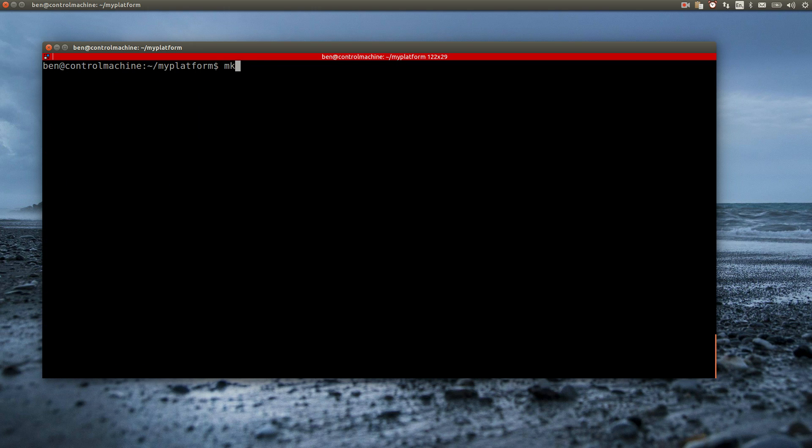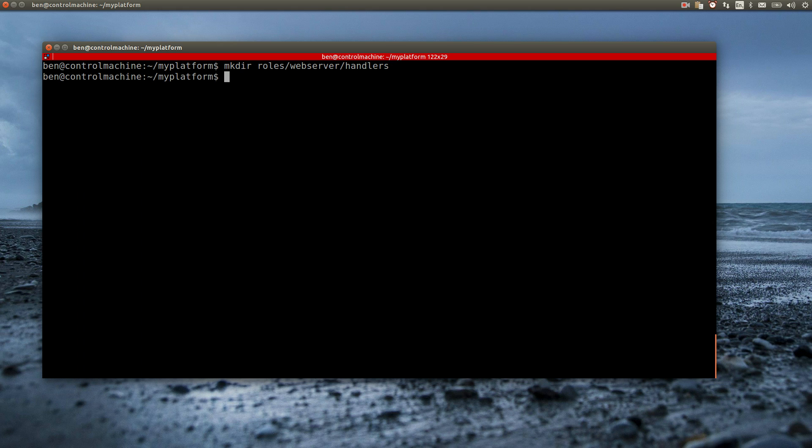The actual handler definitions go inside a main.yml, but this time the file is placed in a handler subdirectory instead of tasks.